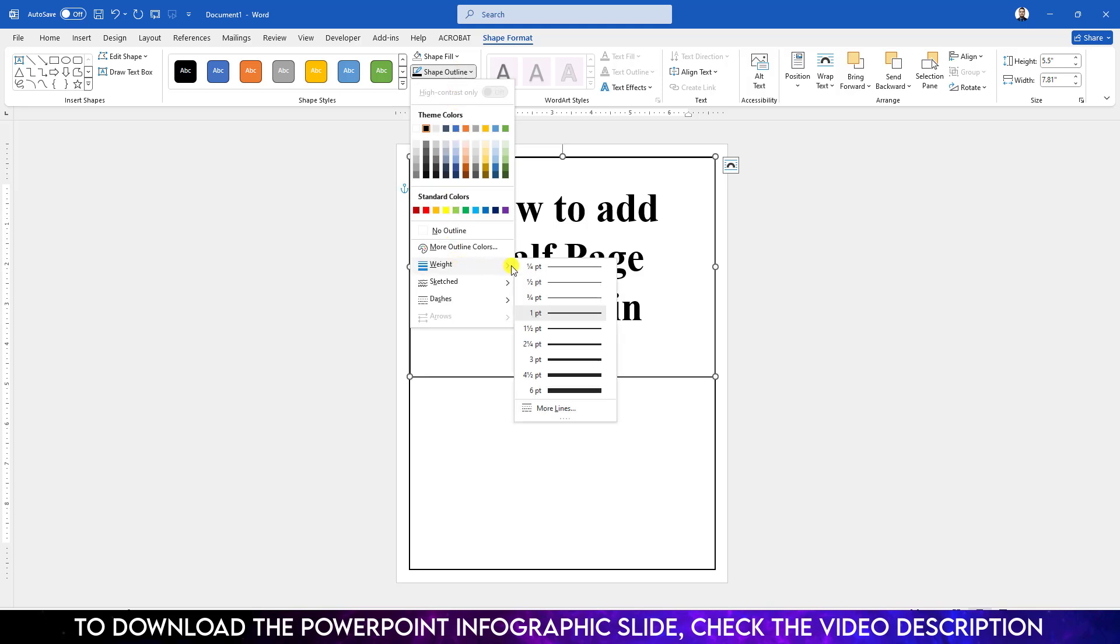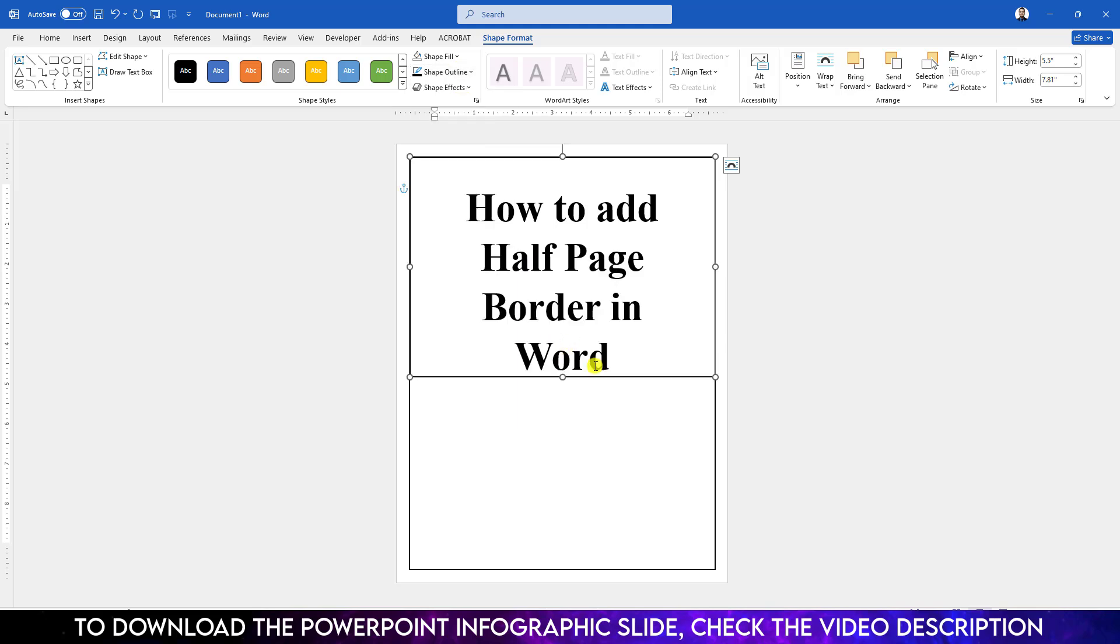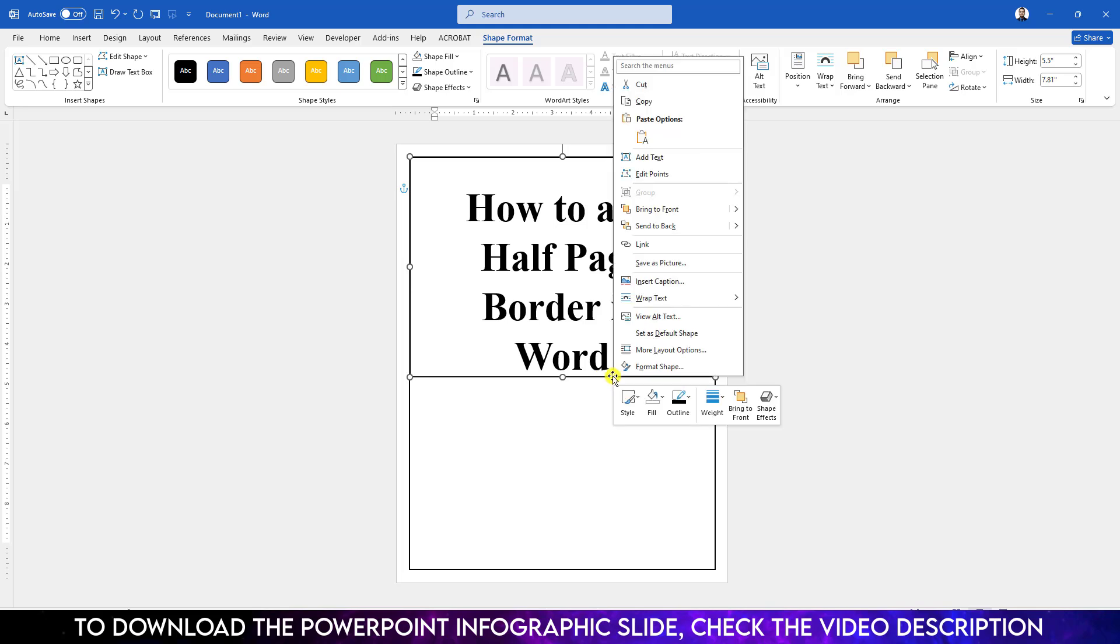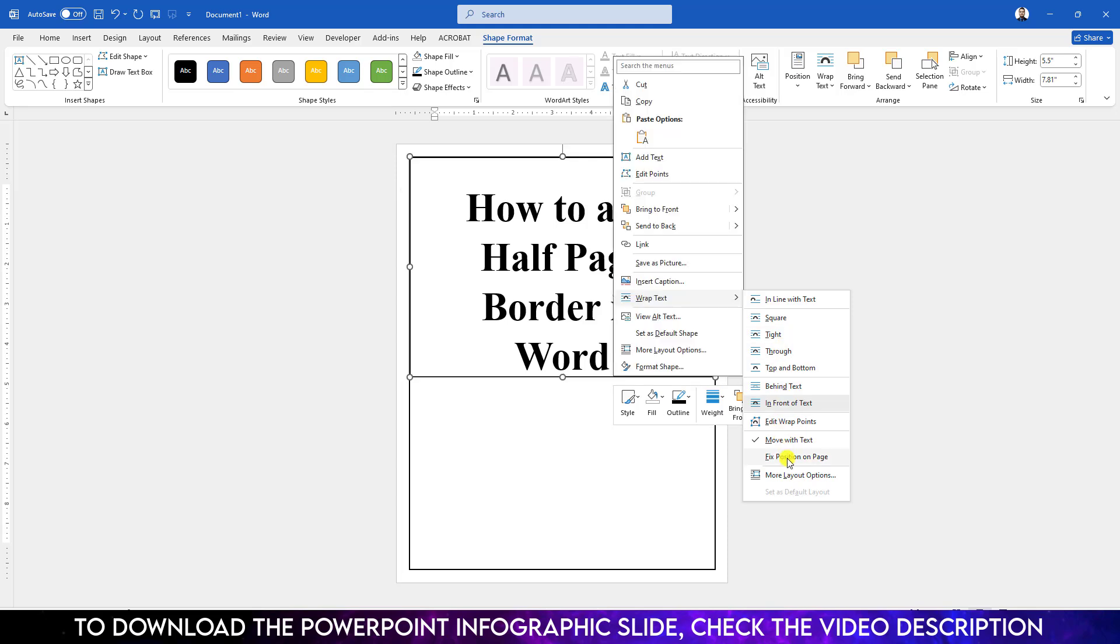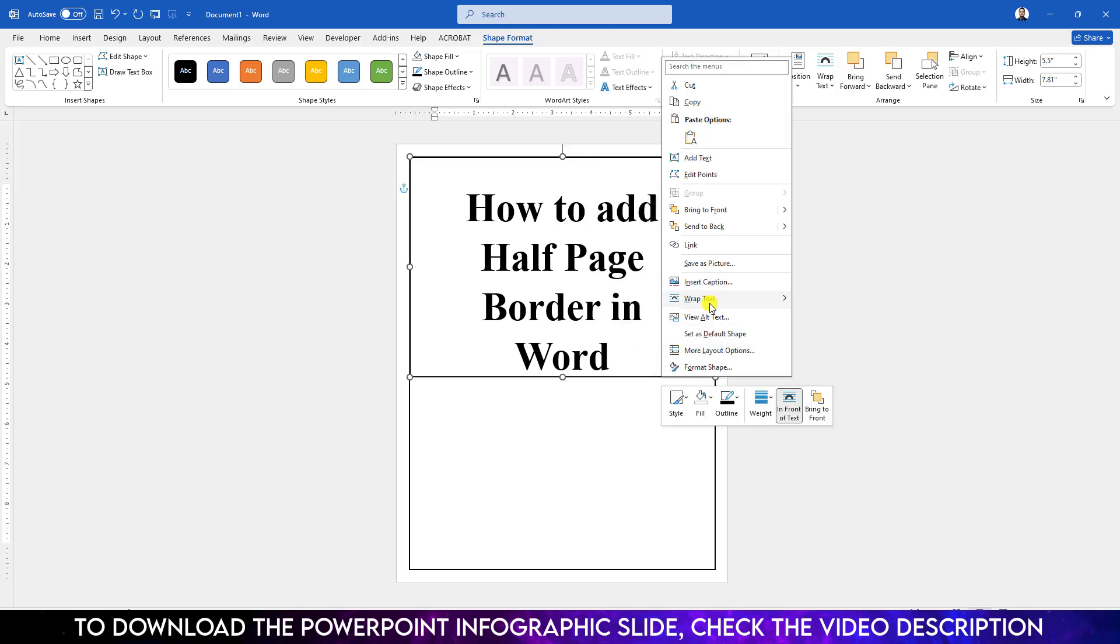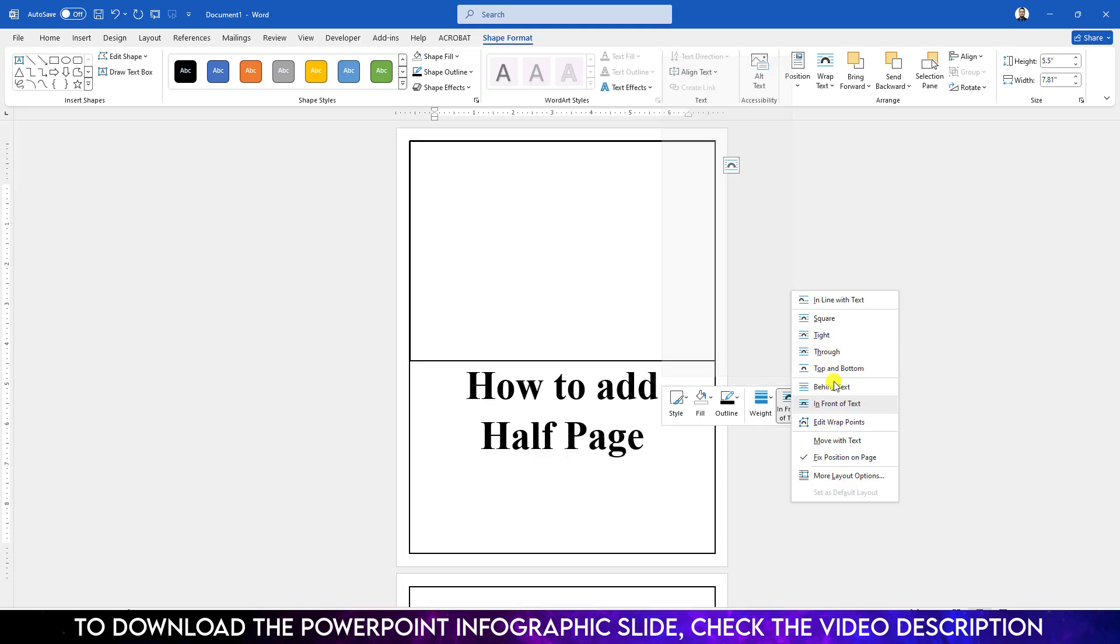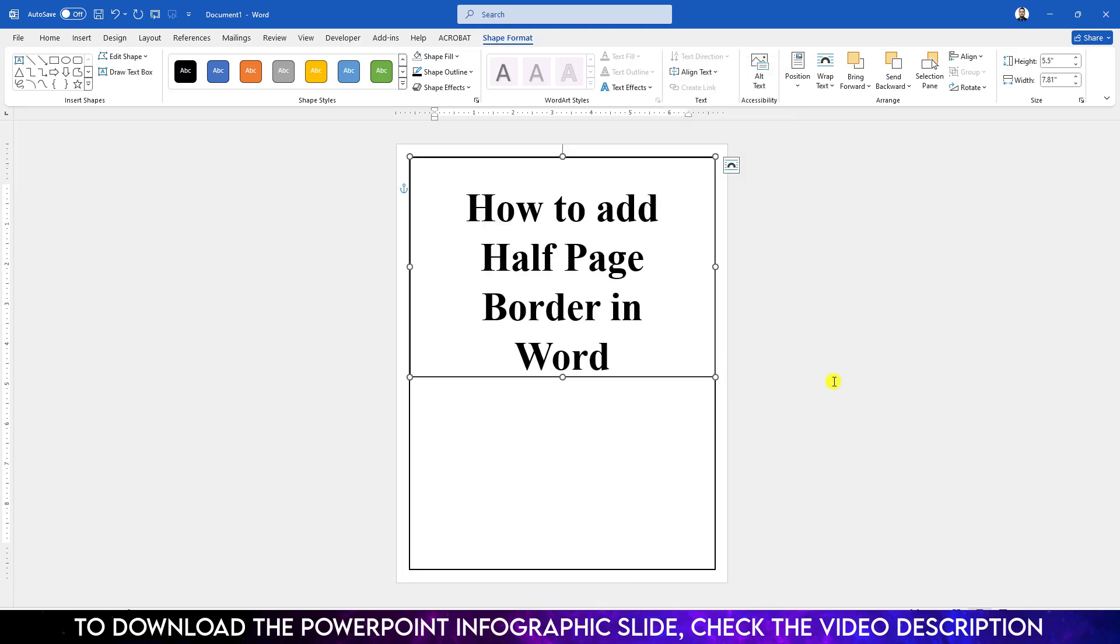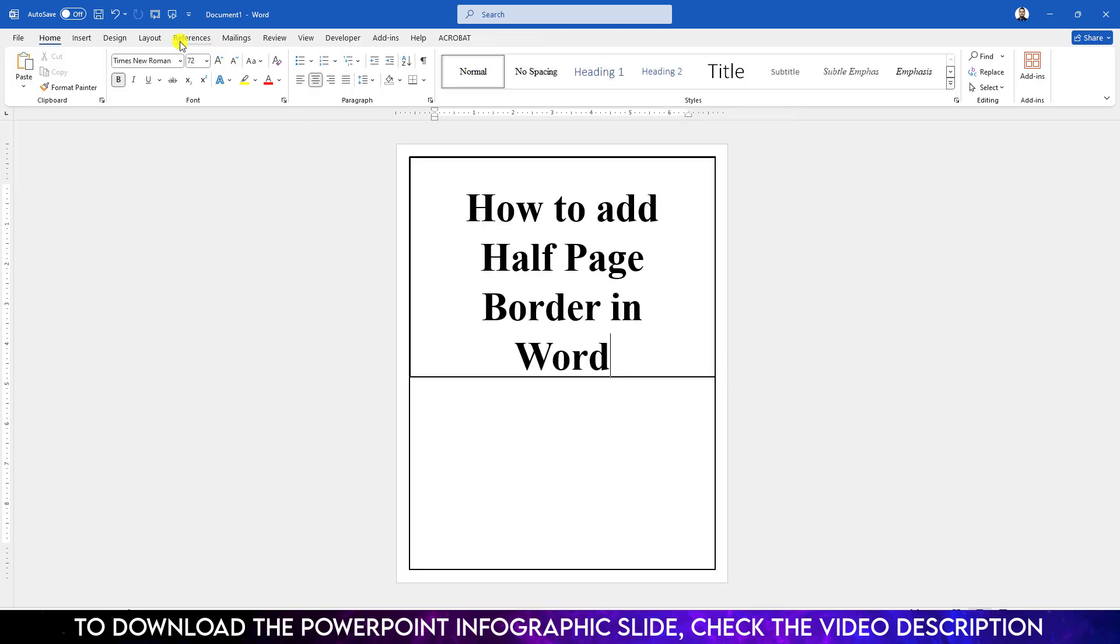Now right-click on the shape, go to Wrap Text, and click on Fixed Position on Page. Right-click again, go to Wrap Text, and click on Behind Text.